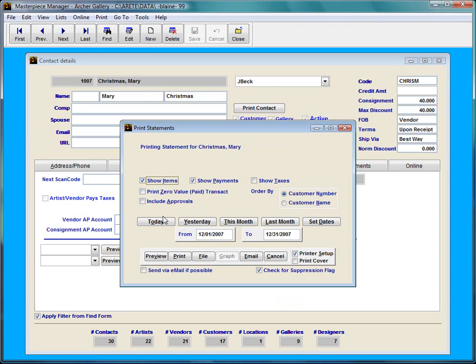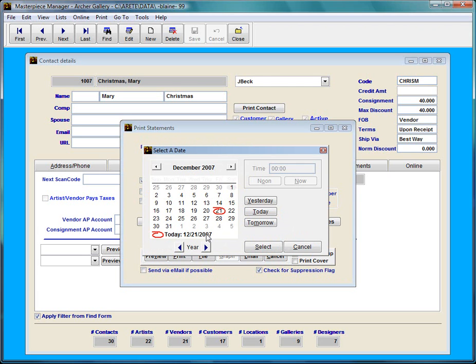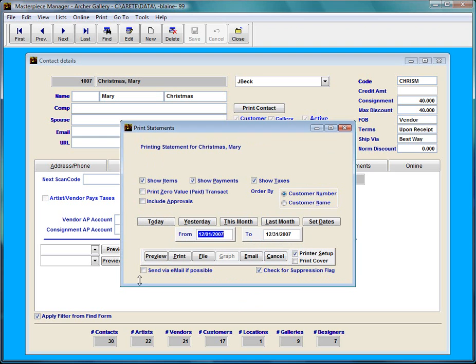I'm going to click on the general tab here and I'm going to press this print statement button here. I'm going to have show items clicked, let's do show payments also, let's do show taxes too. I'm going to do this month or I can do this year or this day or I can double click on the calendar and pick a date.